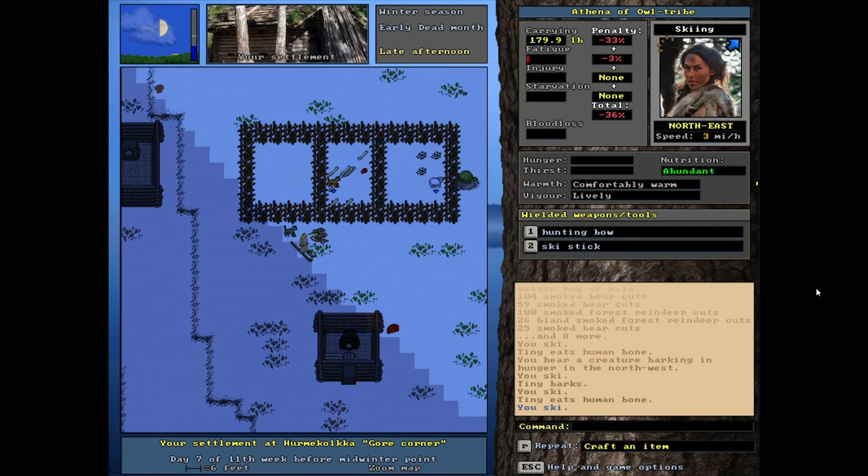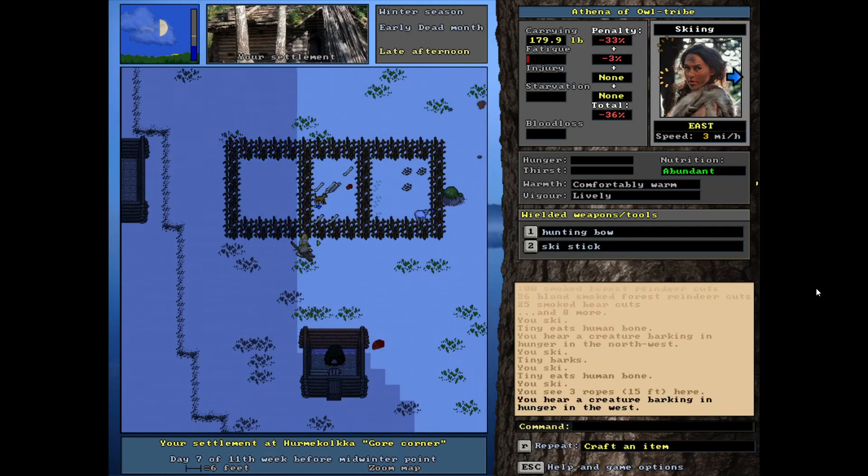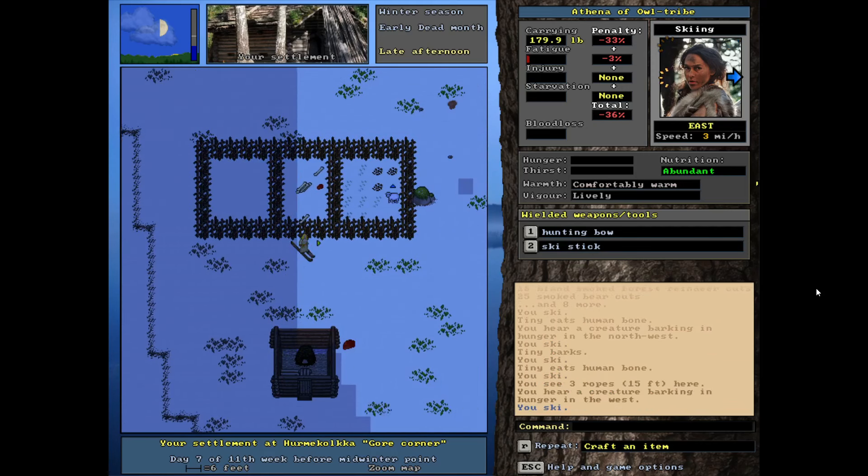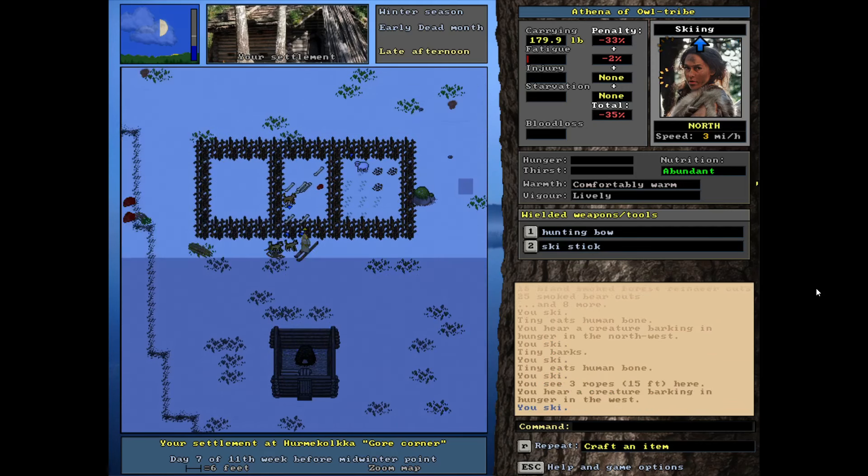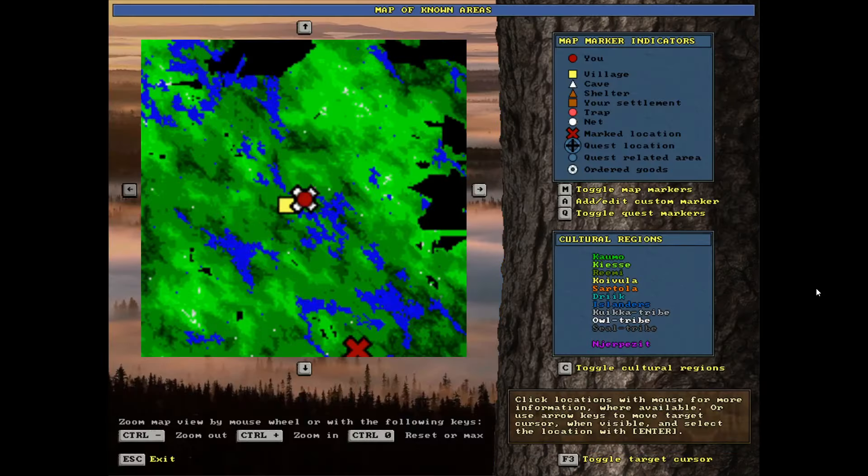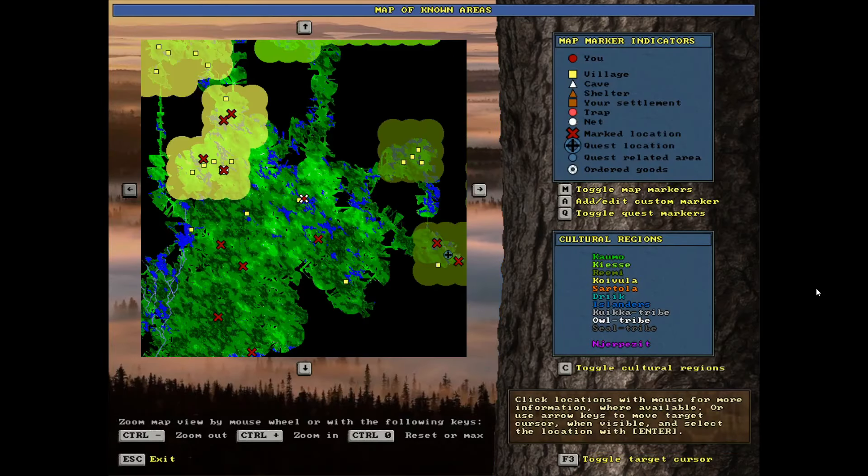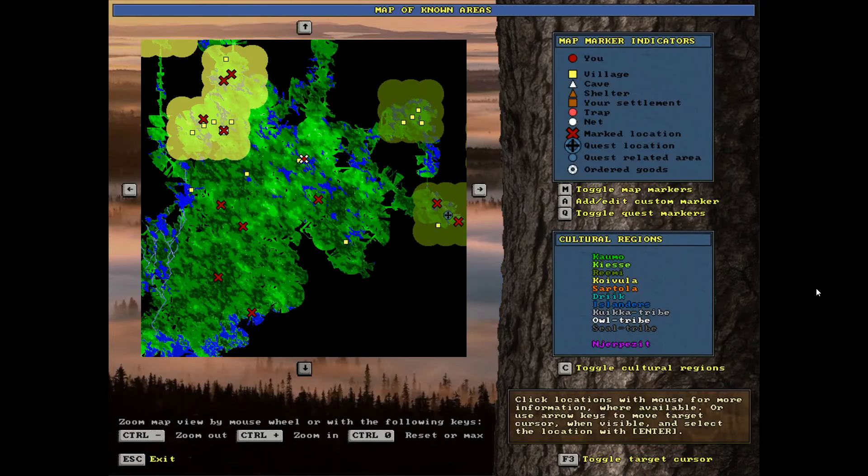I have started feeding them too. I brought back all the human bones from my raid and they're actually eating through those pretty quickly. I'm going to need to go on another raid, aren't I? Speaking of which, let's take a look at the world map.